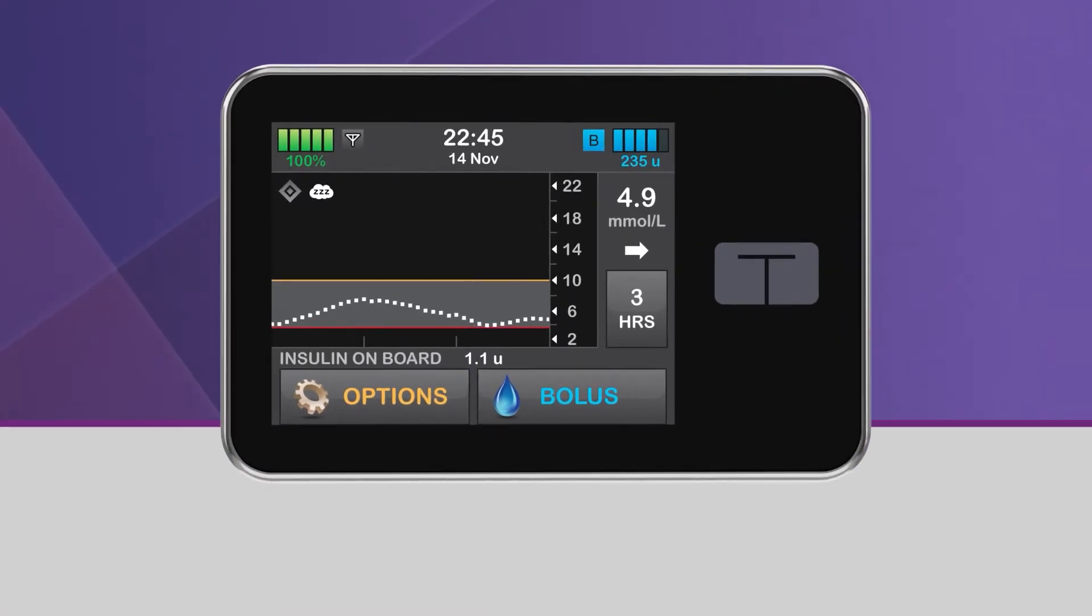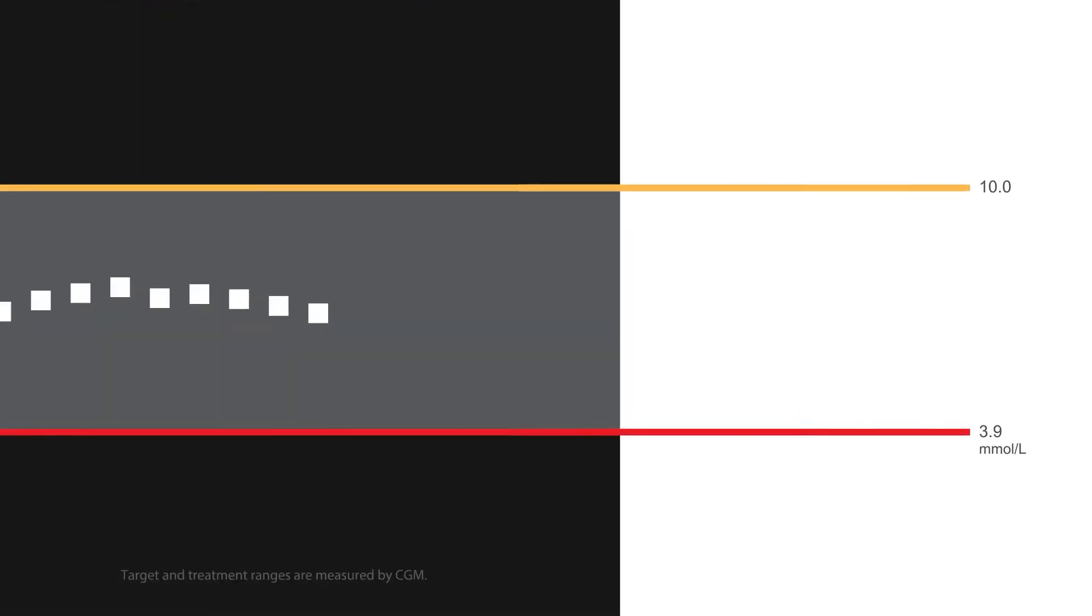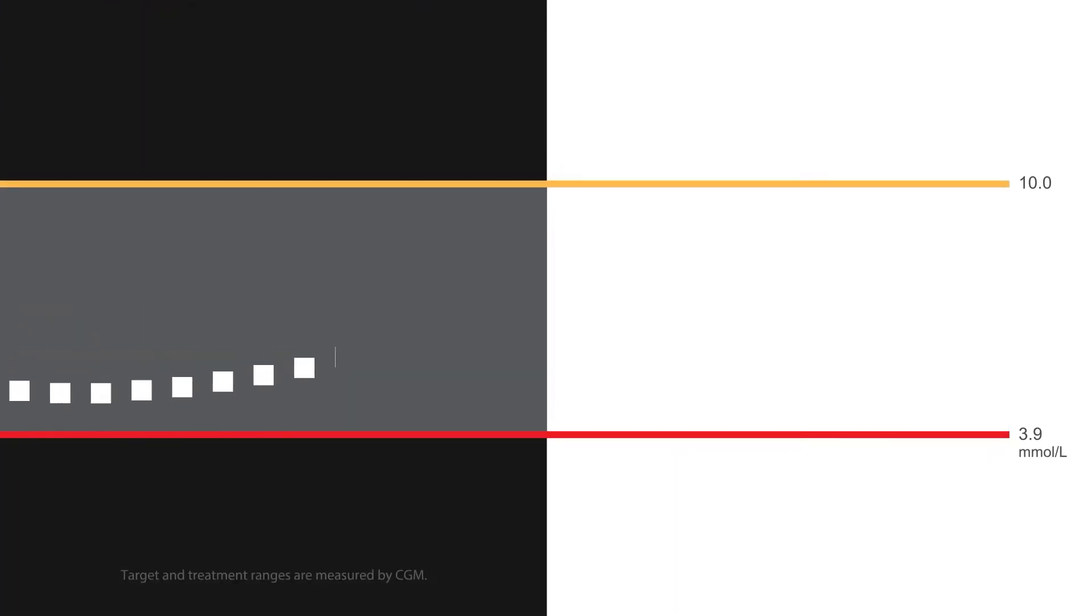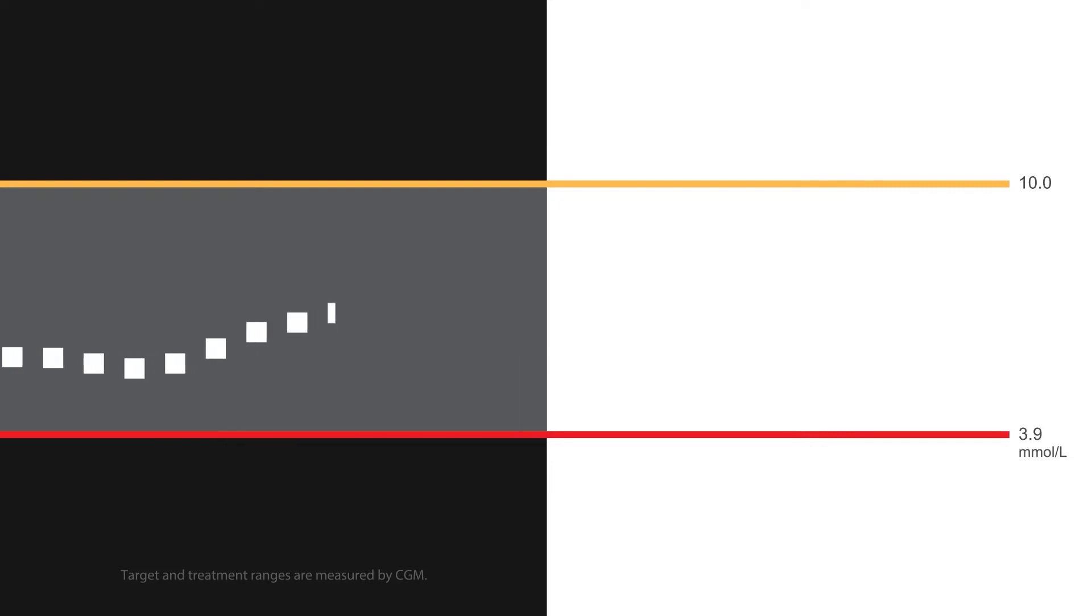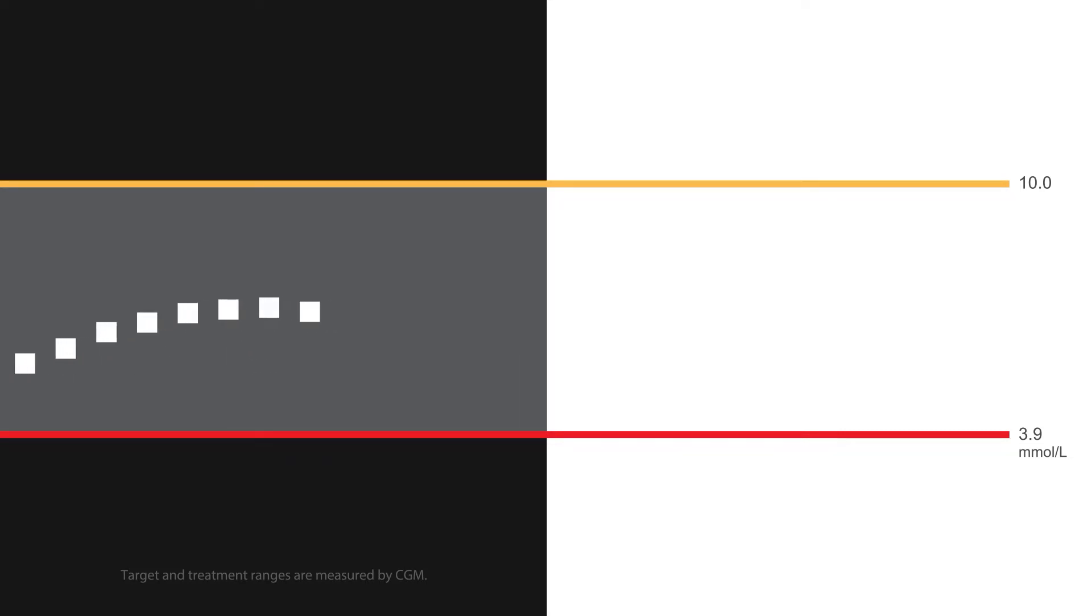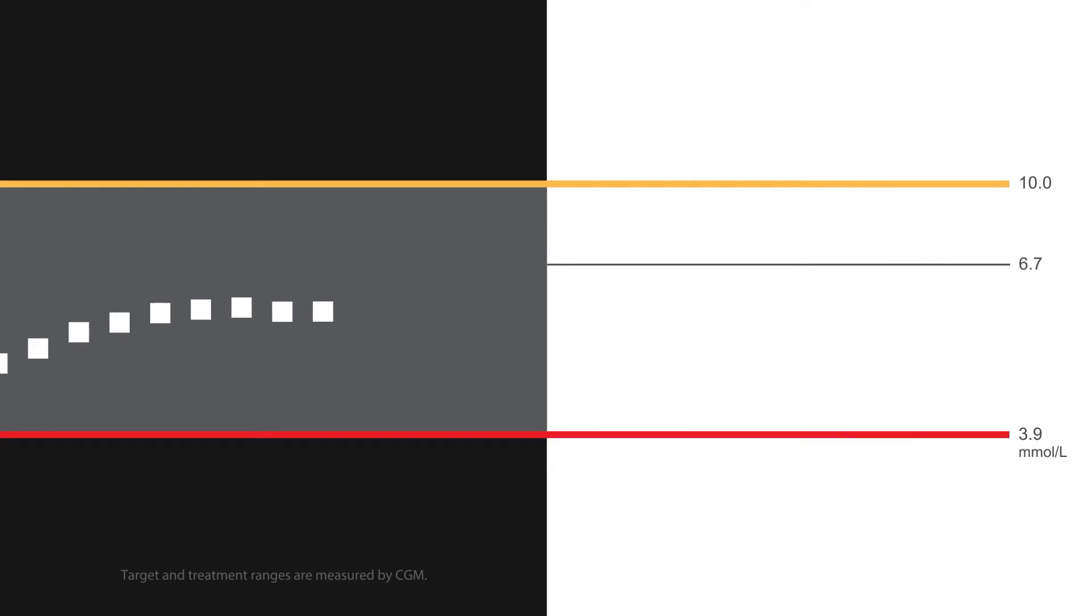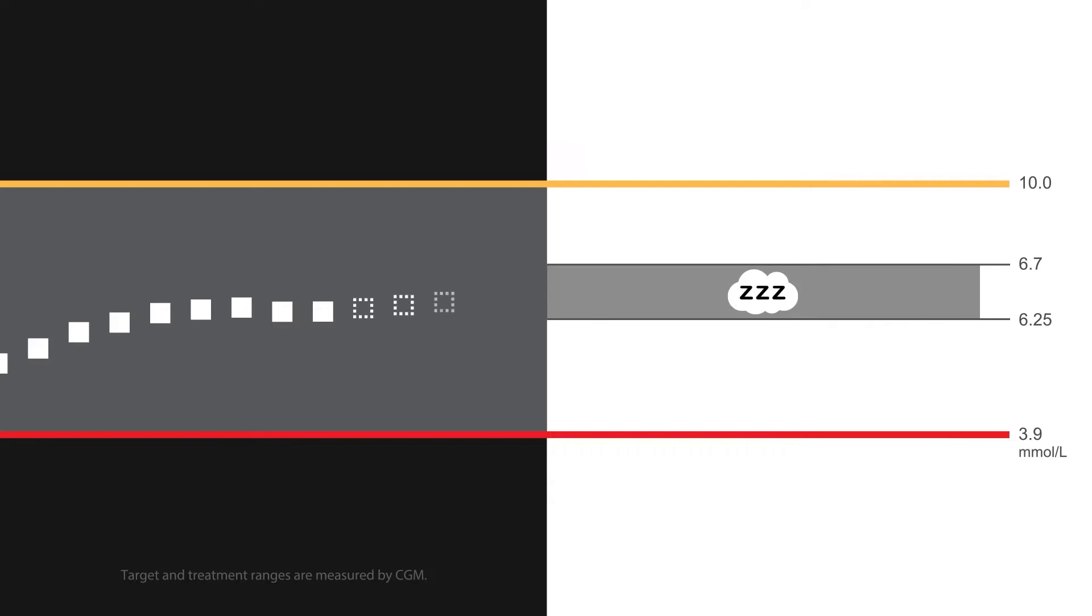A great feature of Control IQ technology is the ability to allow the system to target a narrower glucose range while you're sleeping. When the sleep activity is turned on, either manually or by using the sleep schedule function, the upper limit of the Control IQ treatment range changes from 8.9 millimoles per liter to 6.7 millimoles per liter, keeping the lower limit at 6.25.